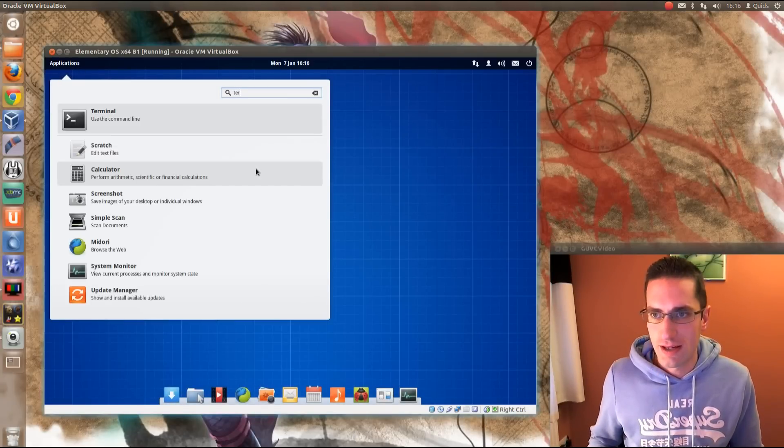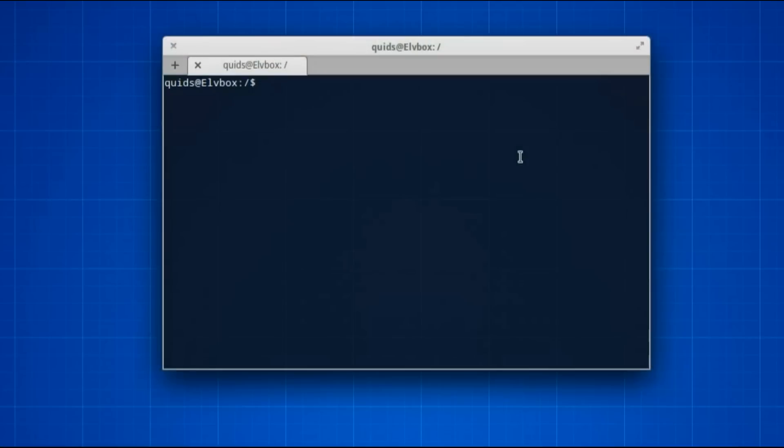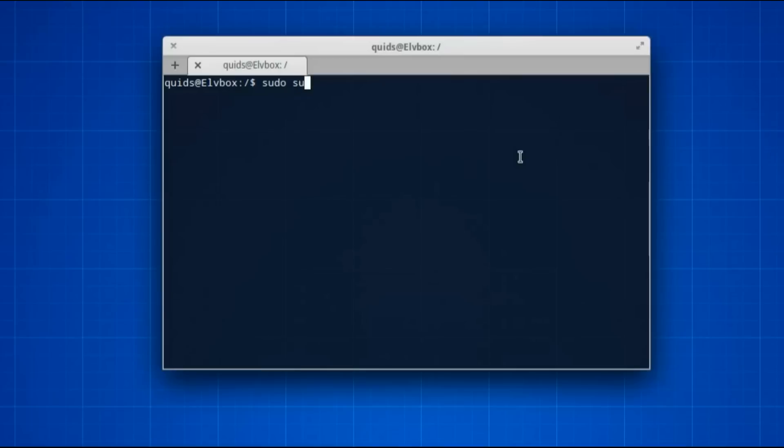So to do that, open terminal. Now in Ubuntu you could have just gone sudo nano, but I'm going to make this for Debian as well, so to do that it's sudo su, and then type in your admin or root password.